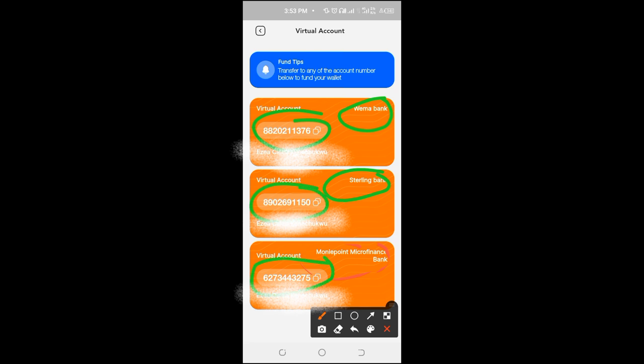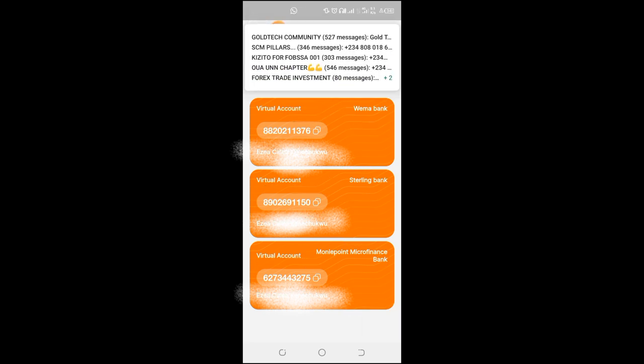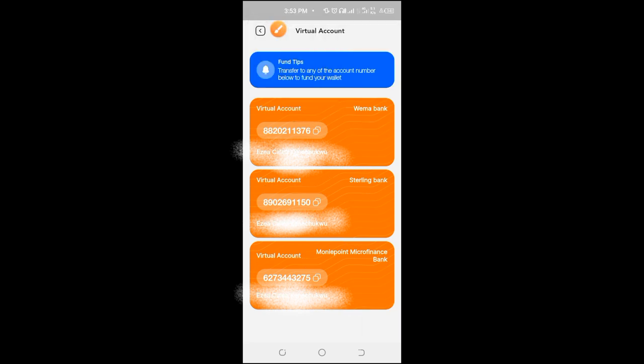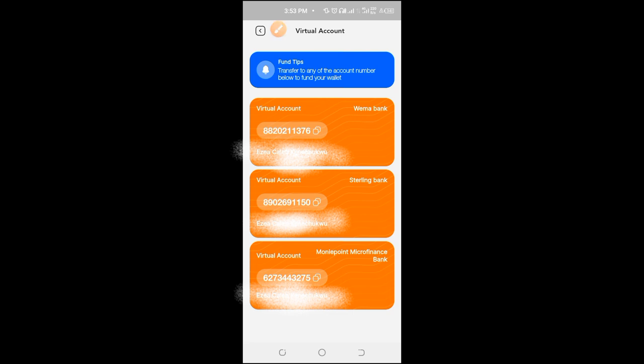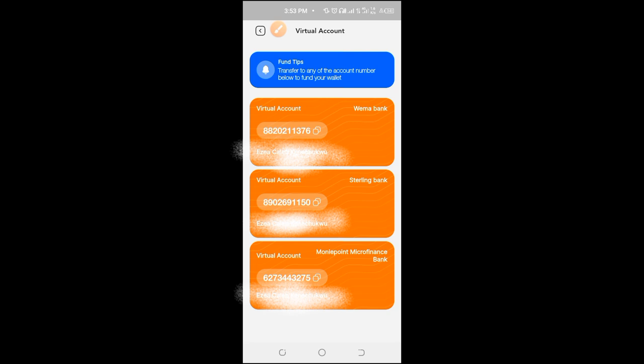Instantly, three account numbers will be assigned to you. This is the beautiful part of it. There is no way the three banks will be having problems at the same time. This one will go, or this one will go. So it's easier to make payments or to accept payments with this app because you have three banks working simultaneously for you.